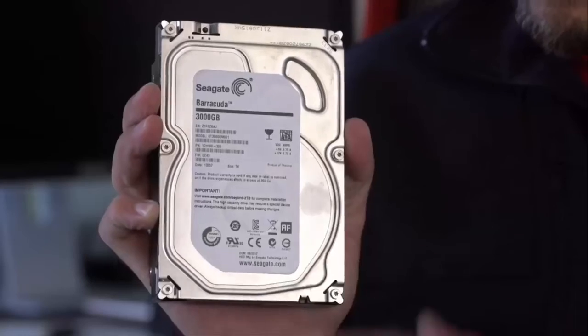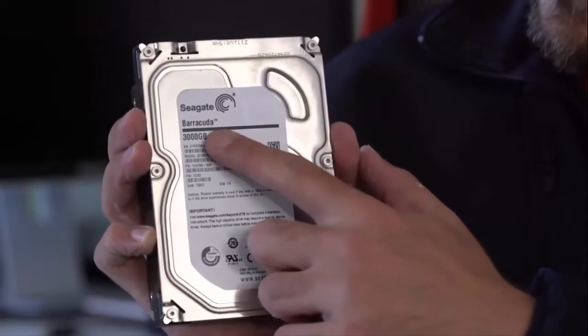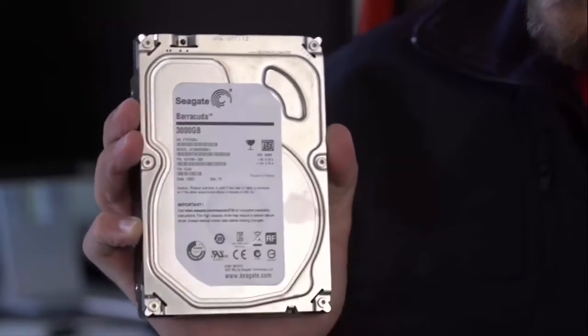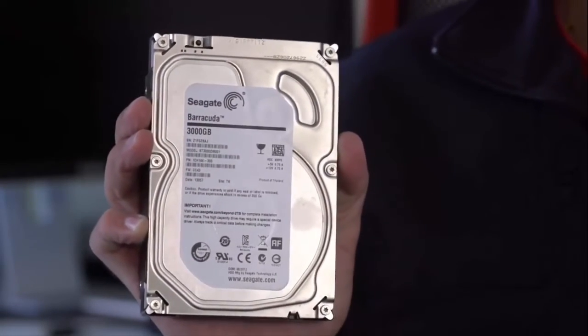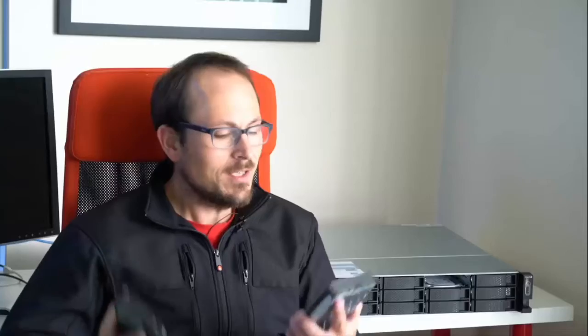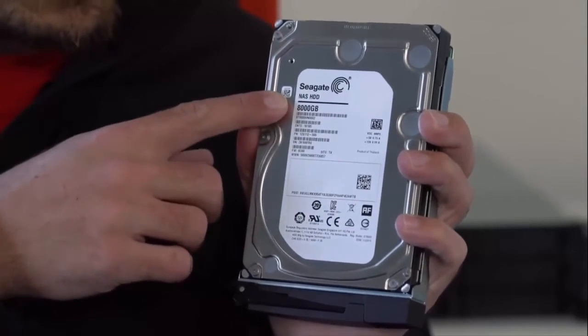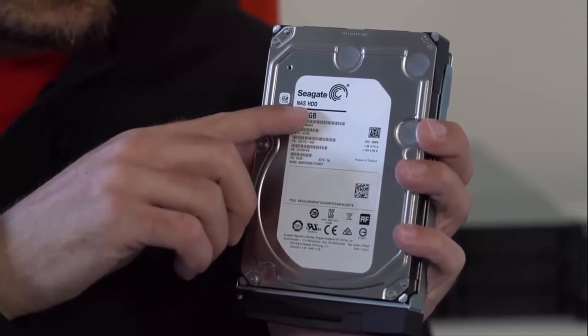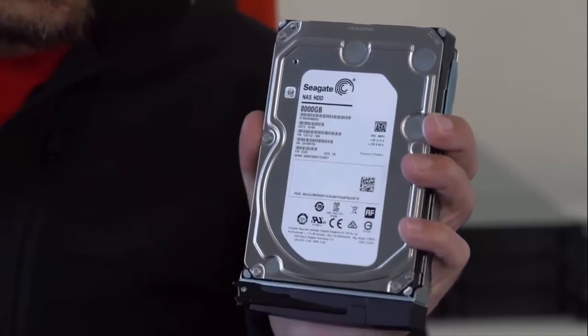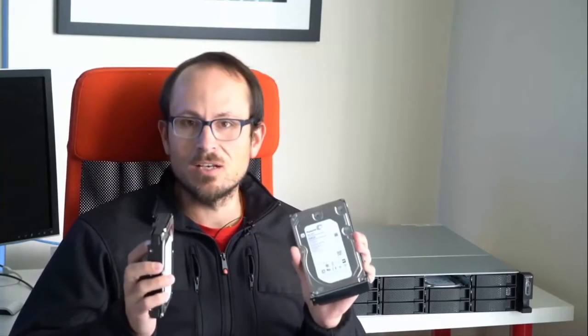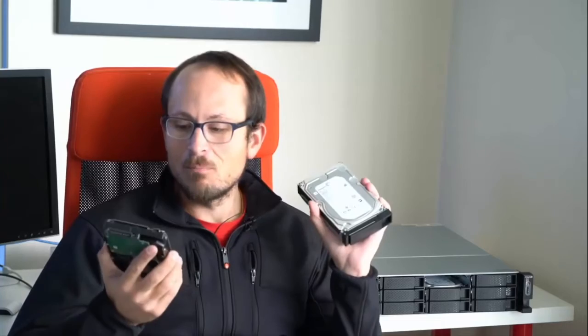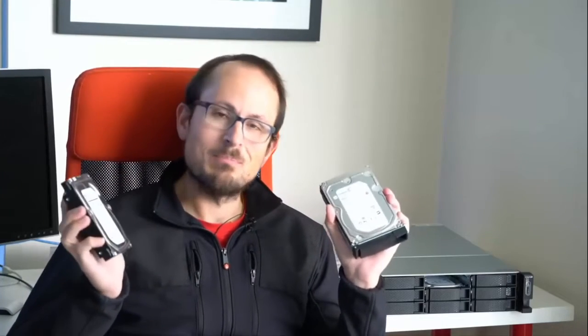So this is a traditional drive. It's a three terabyte older one, Seagate Barracuda, and then this is one of the ones we're using in here. It's an eight terabyte NAS drive. Now forgetting the capacity difference, they're the same size, same interface, all of that kind of thing, but what's inside is what matters. Isn't that deep and meaningful?